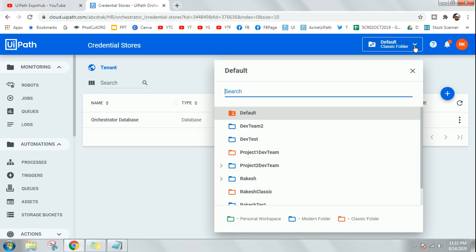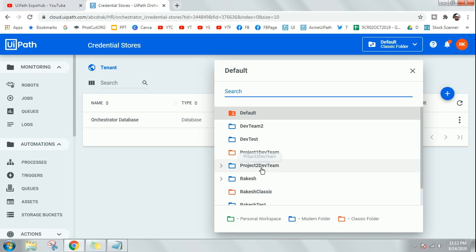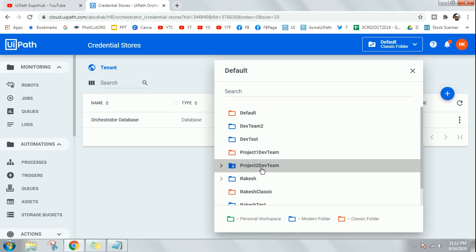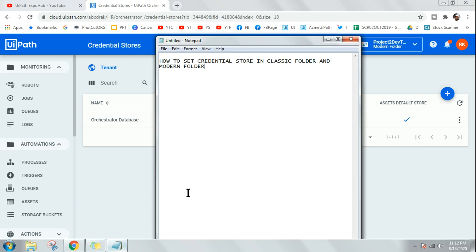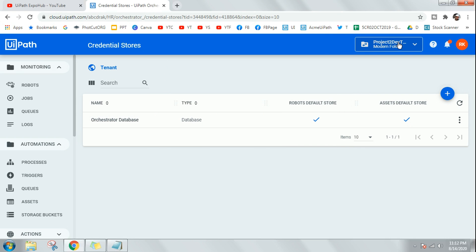On the top menu you have the option to switch between folder types. The orange color ones are known as classic folders and the blue ones are known as modern folders. One key thing to know: in the modern folder we do not create a robot, whereas in the classic folder you have to create a robot.